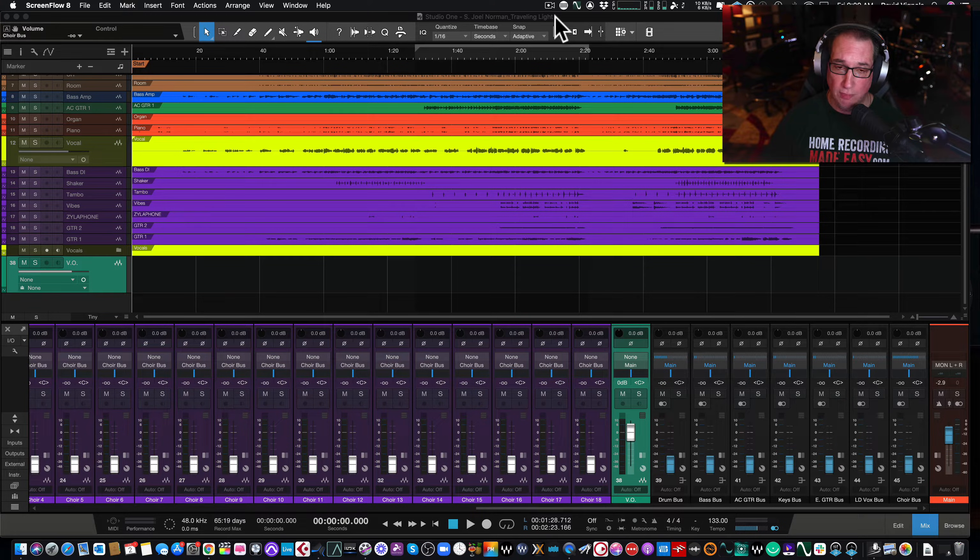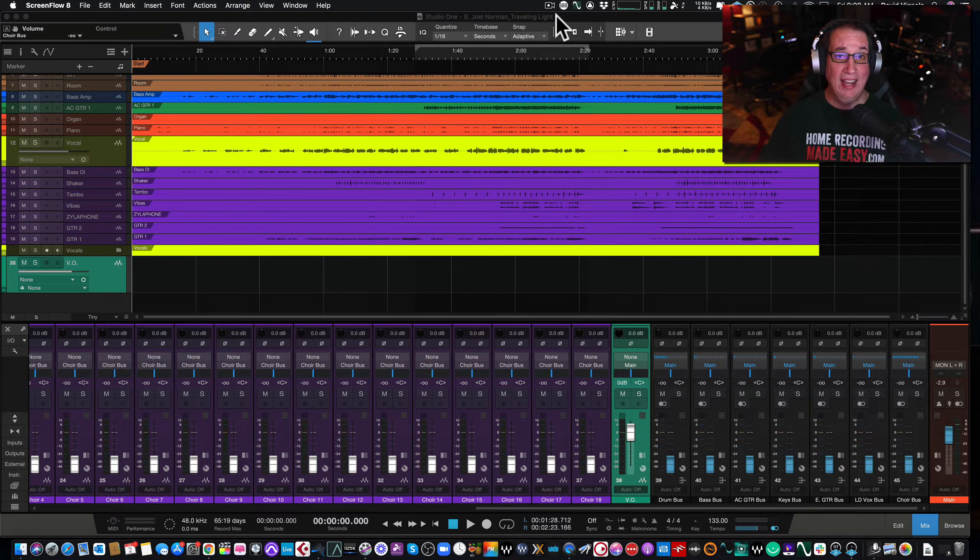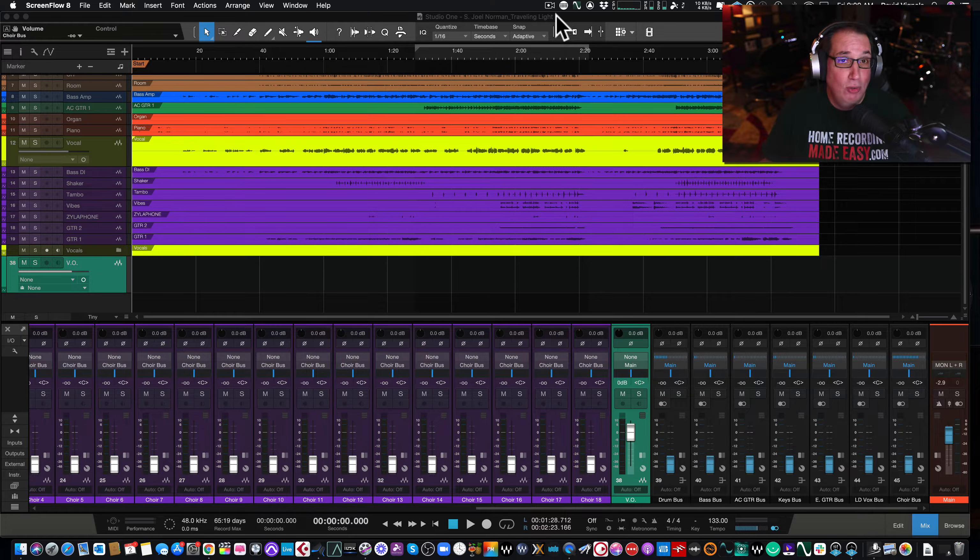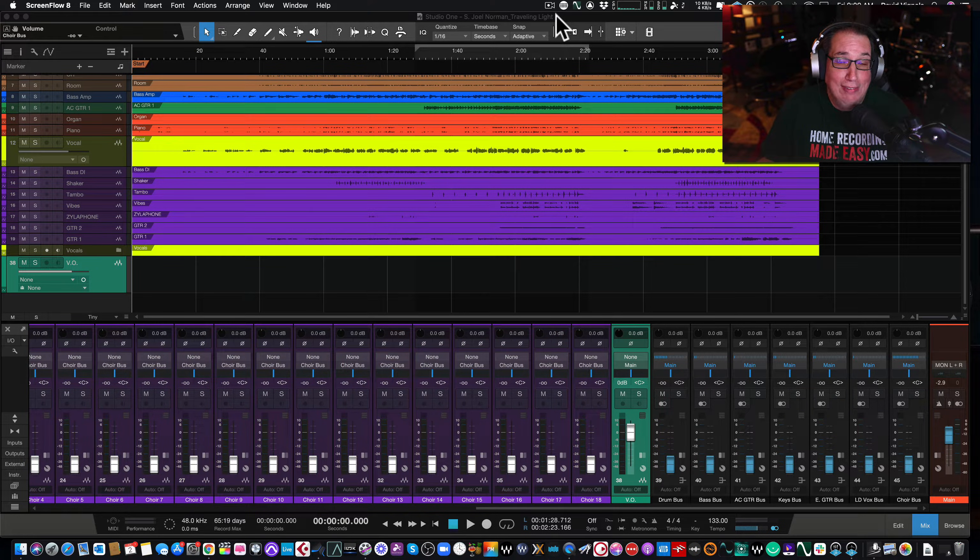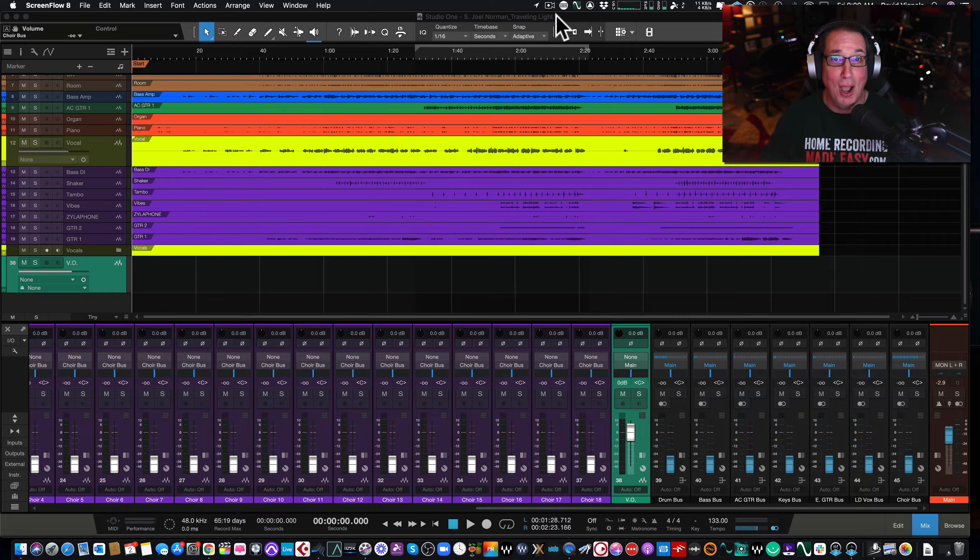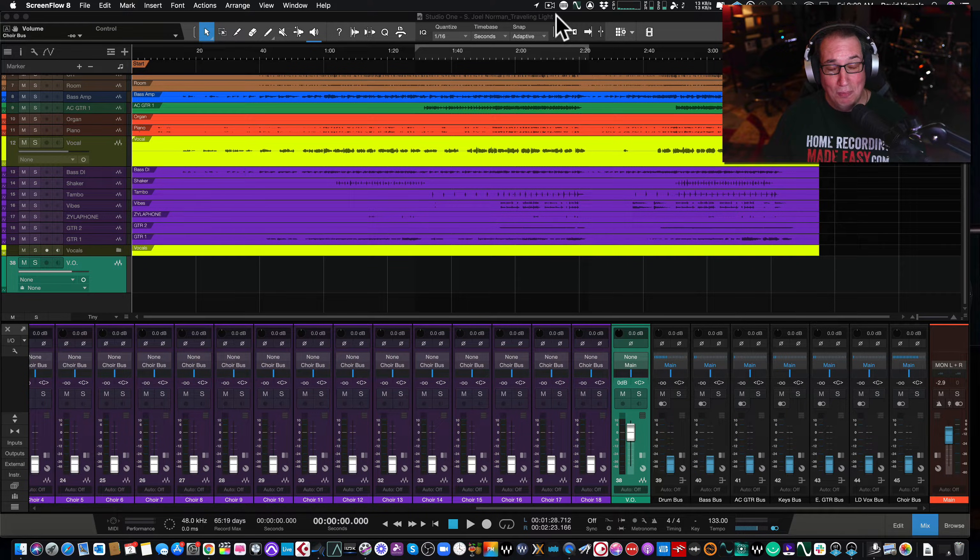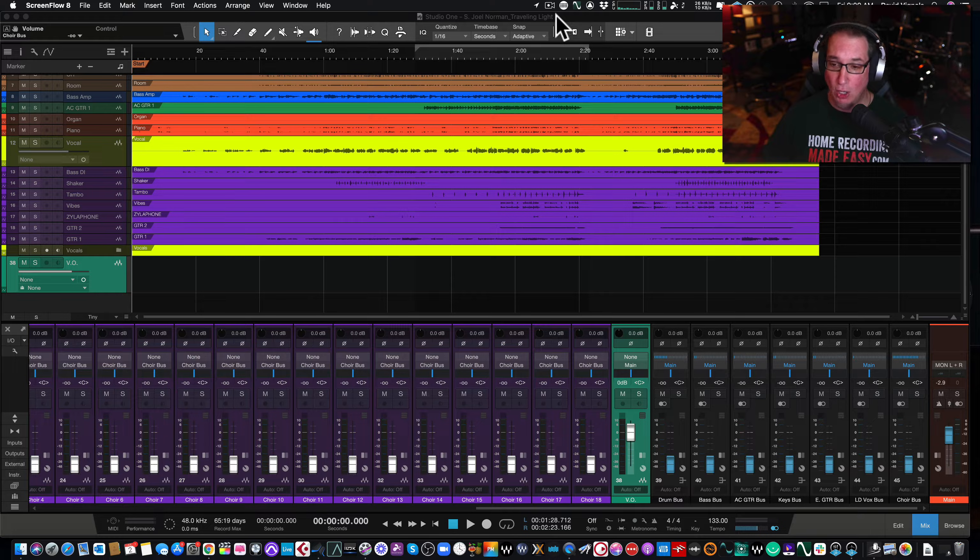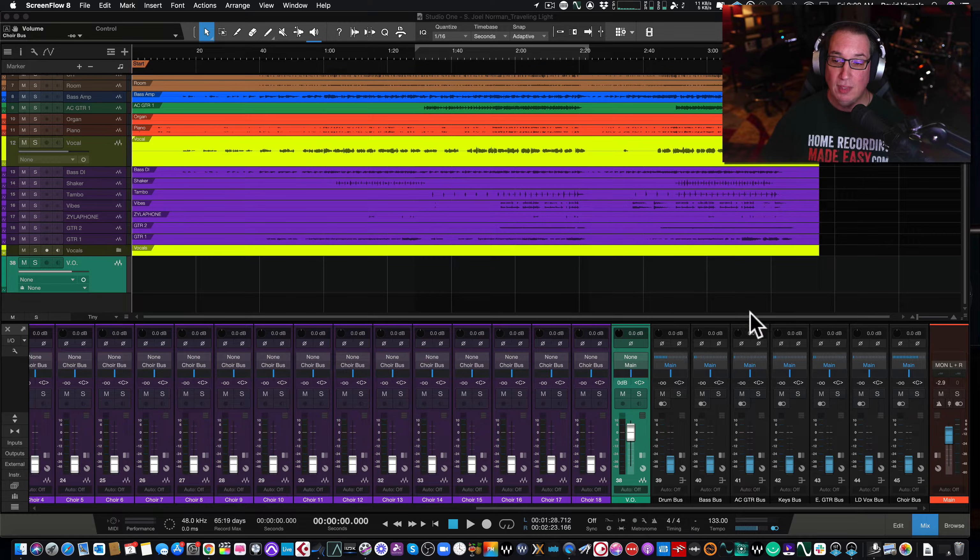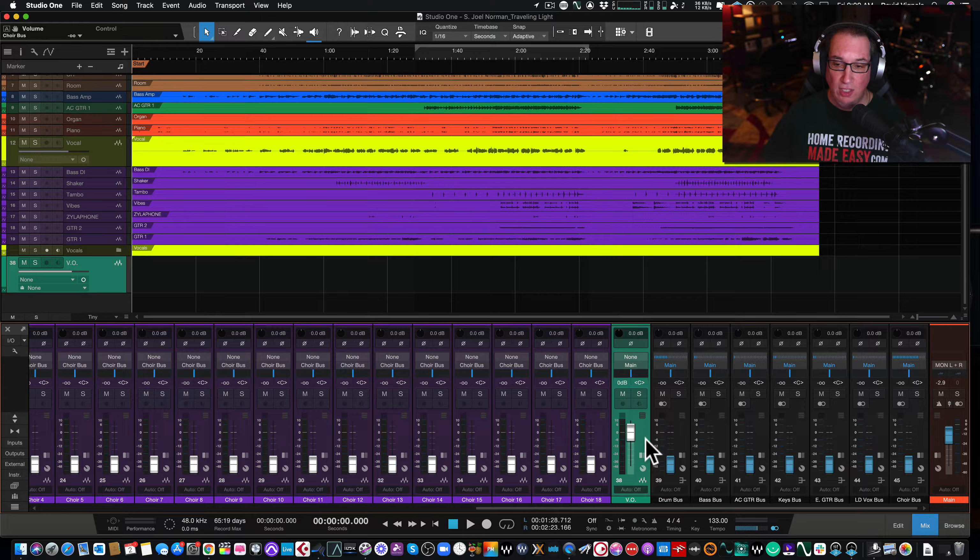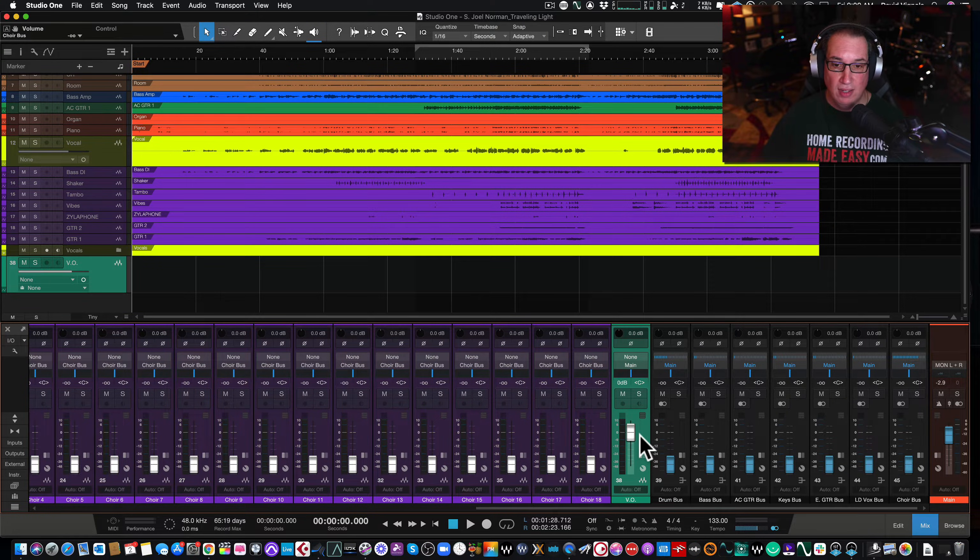So here we are in Studio One. Here's a common theme. I see this all the time. I get asked about this all the time. And when you're new to using a DAW, whether it's Studio One or anything else, you just don't know. You feel silly when you ask me this question, but let me show you. So you have a track down here in green. You added a track. I called it voiceover. You want to record your vocal or your guitar. So you add a track.